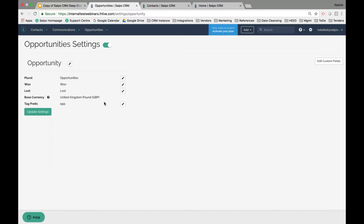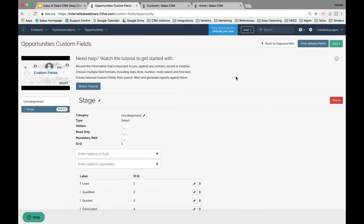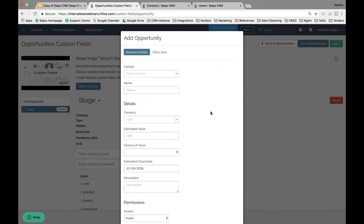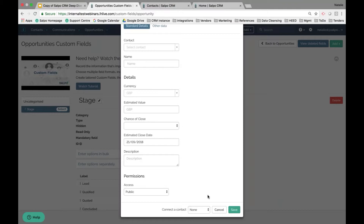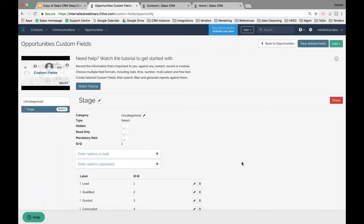Click Edit Custom Fields and you'll see the same screen as when adding contact custom fields — Salpo uses consistent field management across all module types. To add an opportunity, use the Add dropdown in the main header or add it directly from a contact's profile page. After clicking Add and choosing Opportunity, you get the same window modal but with fields specific to the opportunity module. Fill in the information and click Save to generate the opportunity.